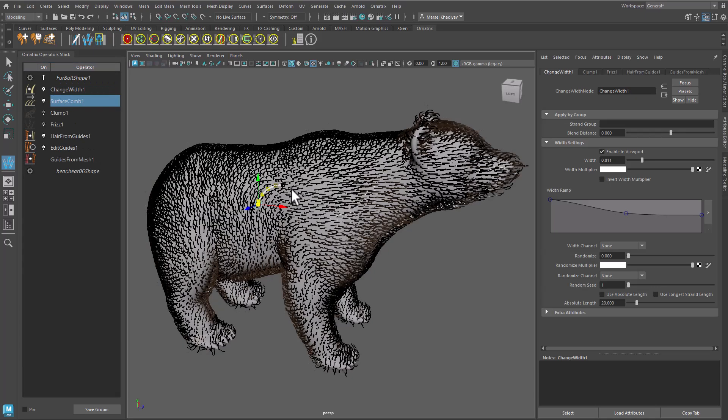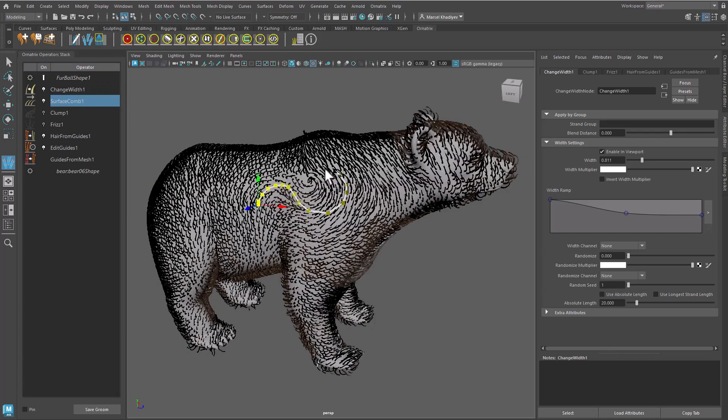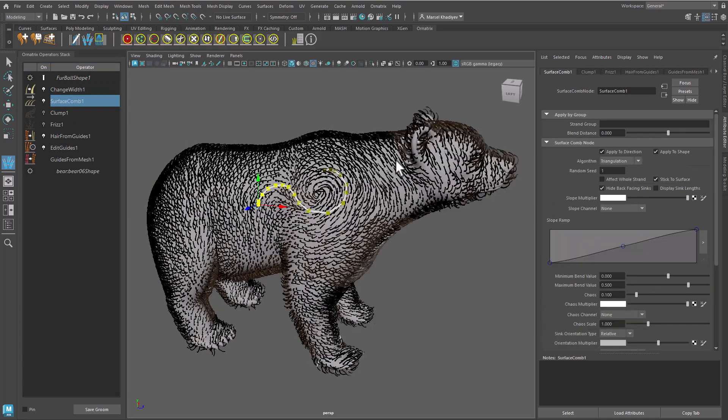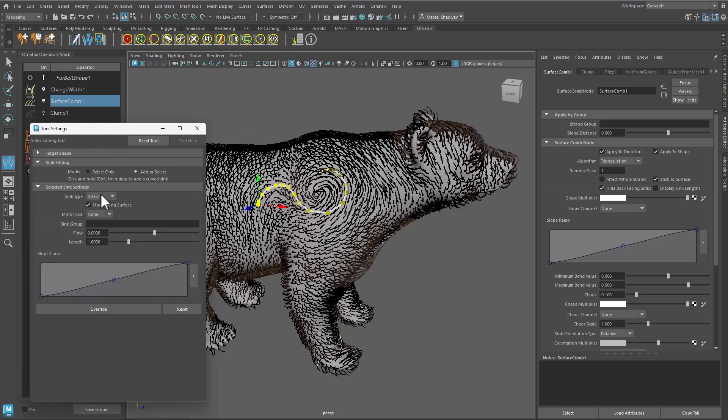In Ornatrix for Maya, you can direct hair along the growth surface using arrows or points called Sinks. As of version 5, we also have what we call Curved Sinks.